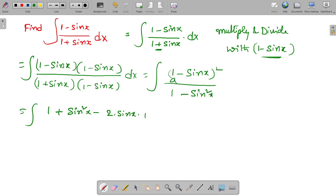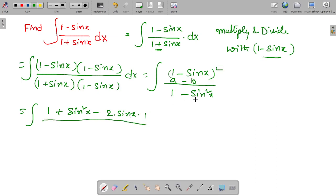This is in the form of (A minus B) whole square, equal to A squared plus B squared minus 2AB. The denominator, 1 minus sin squared x, can be written as cos squared x. So we have the integral of (1 minus sin x) whole square over cos squared x dx.